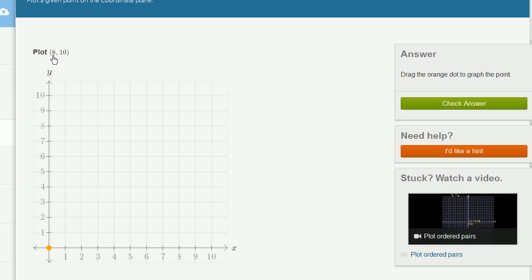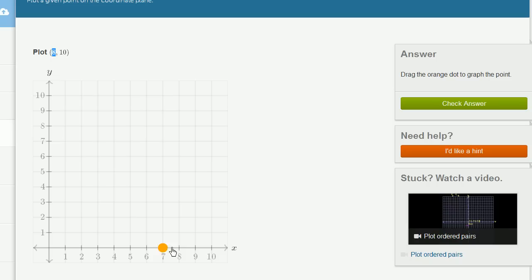We are asked to plot 8 comma 10. So the first number in this ordered pair is our x-coordinate. This tells us how far we move in the x-direction. It's a positive 8, so we move 8 in the x-direction.